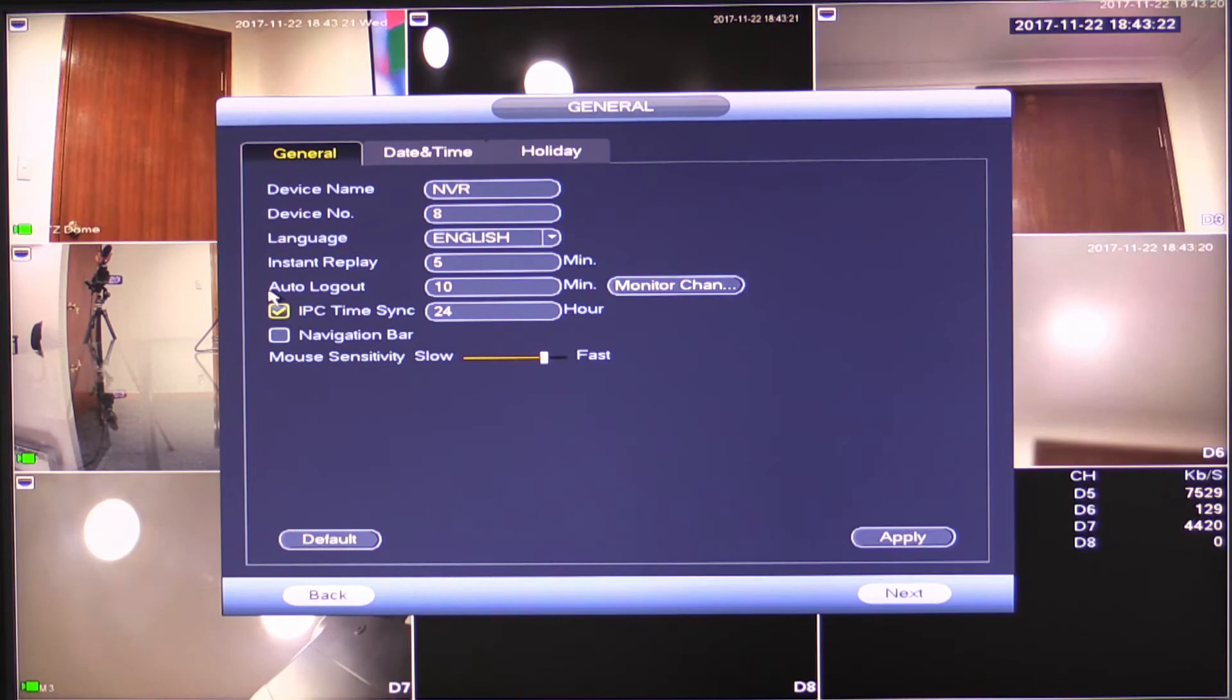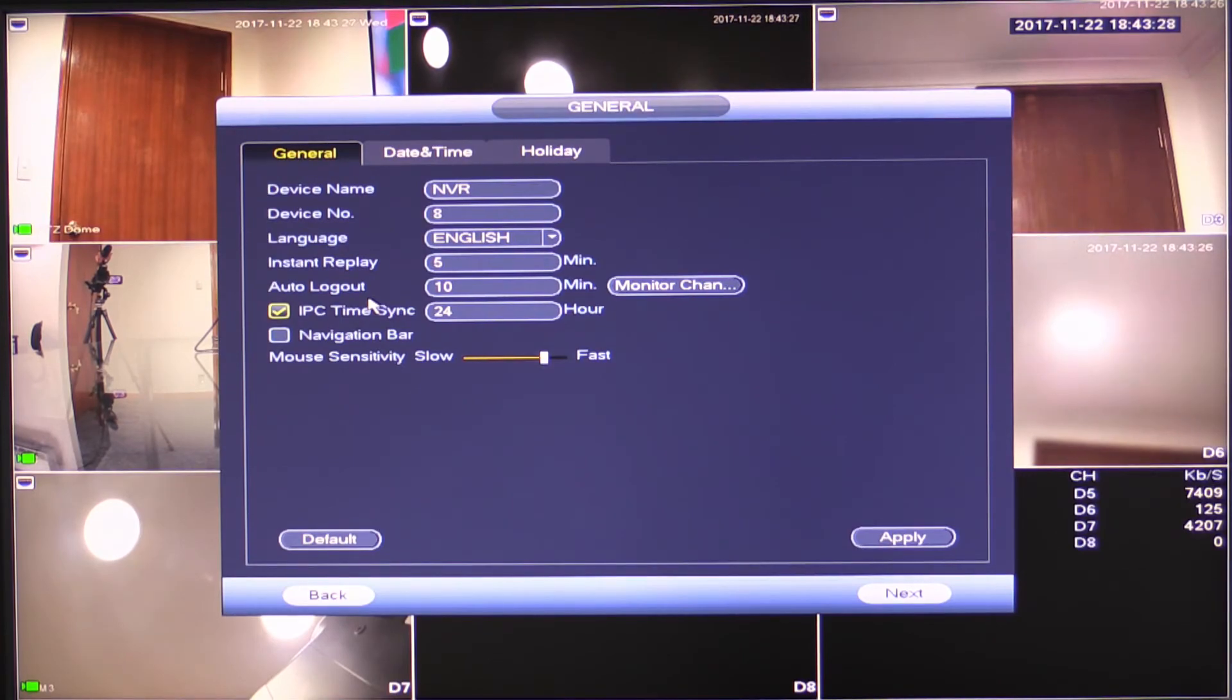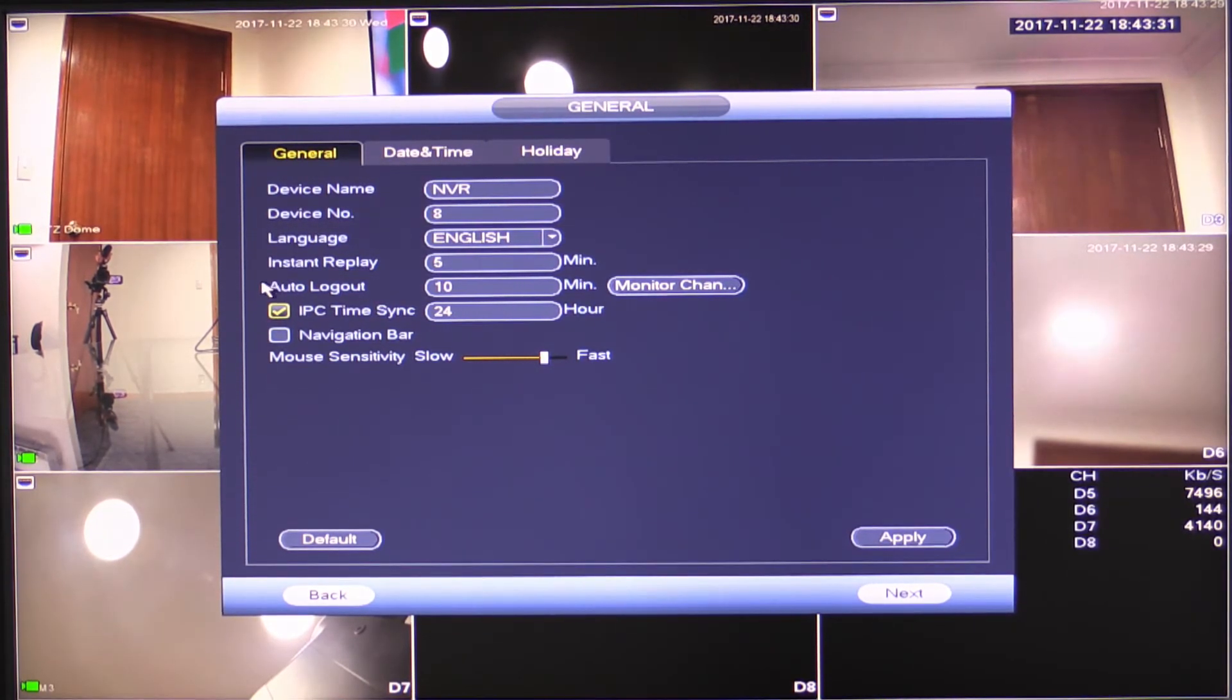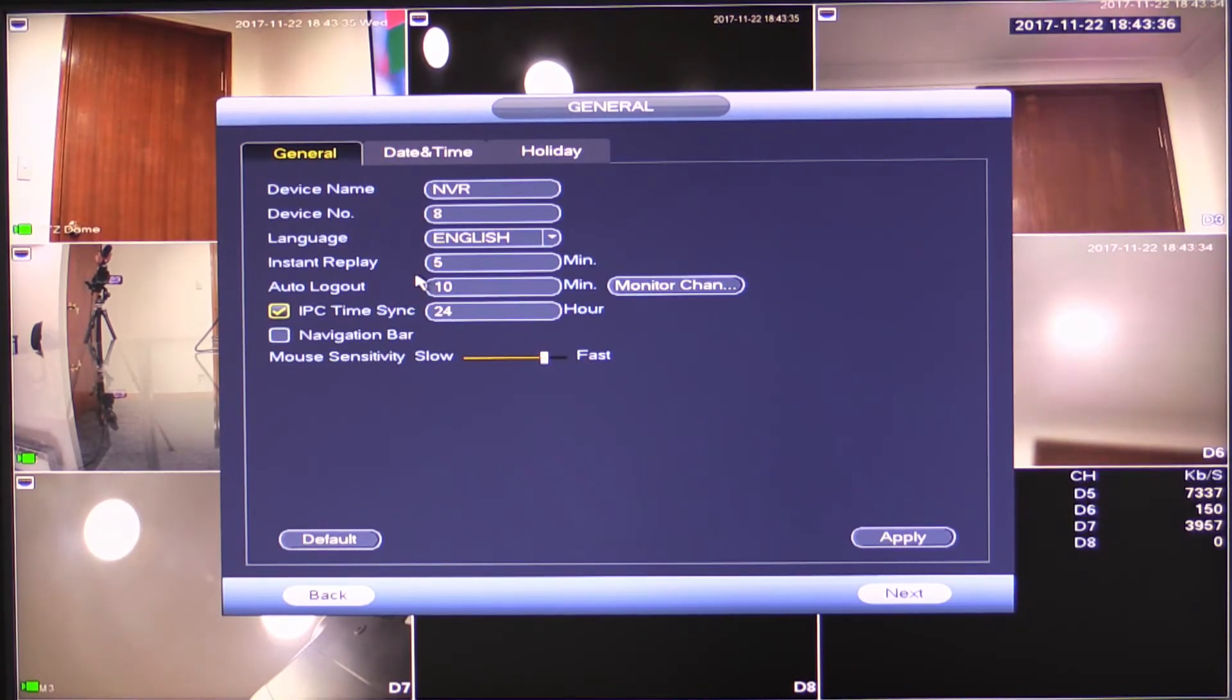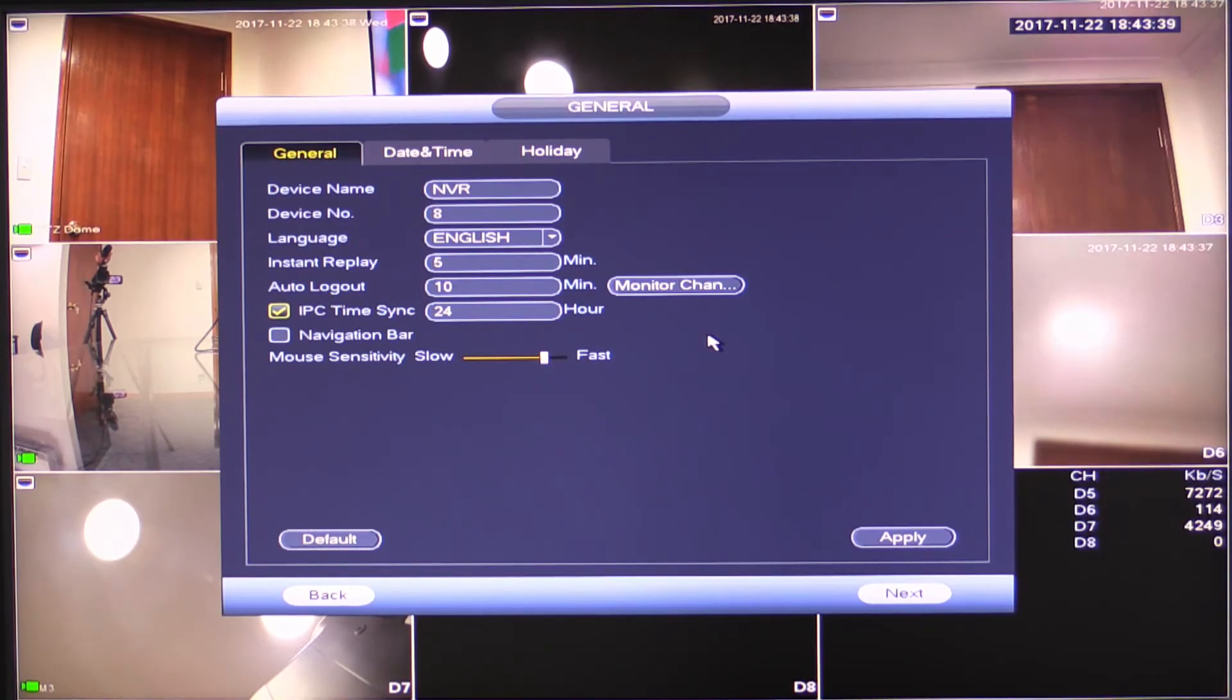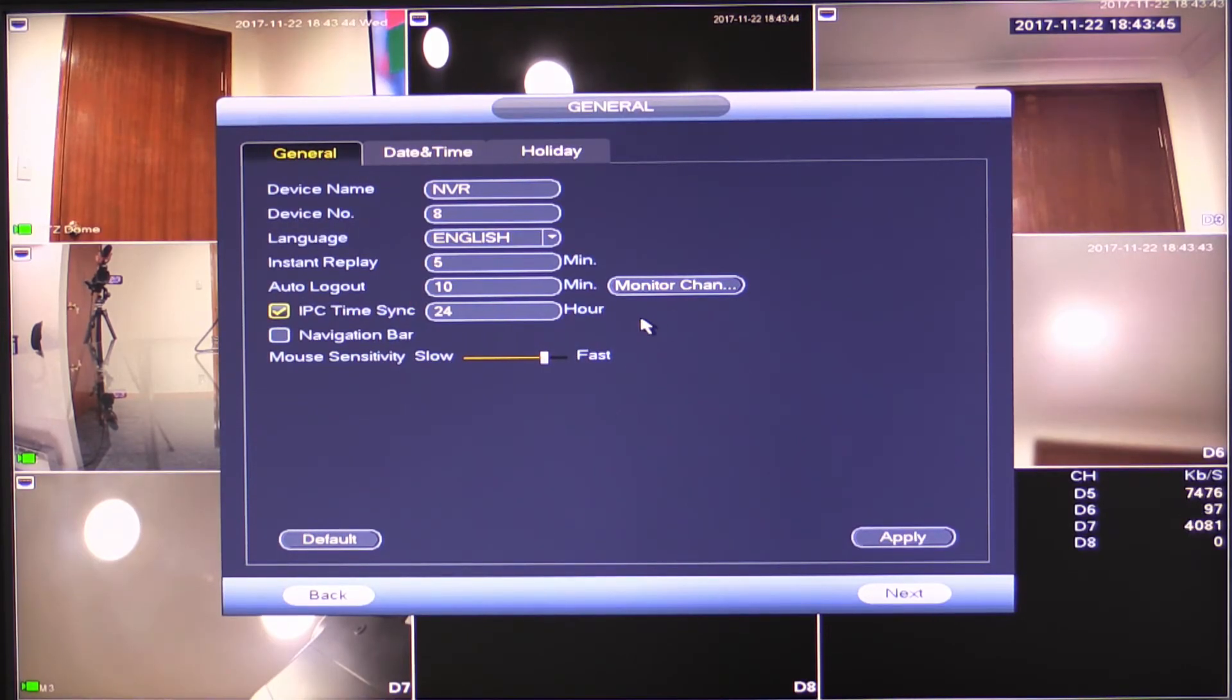This is how long it takes before the machine will automatically log you out of a session on the physical machine itself. So if I'm connected to the physical machine doing playback or something and I walk away for a period of 10 minutes to go get a drink or something like that, it's going to log me out and ask me to enter my password again.